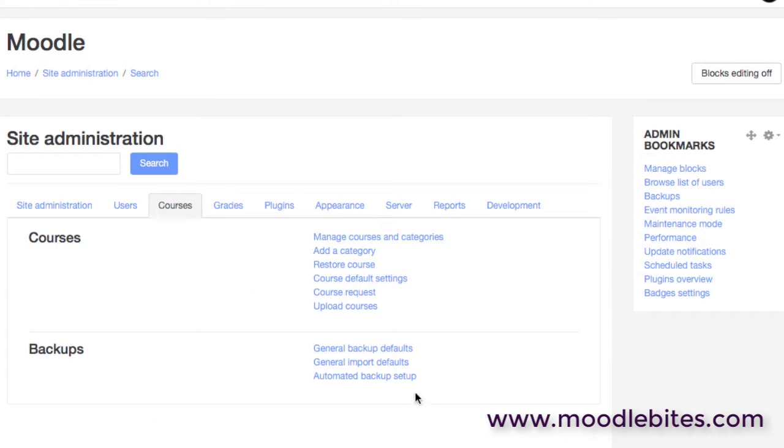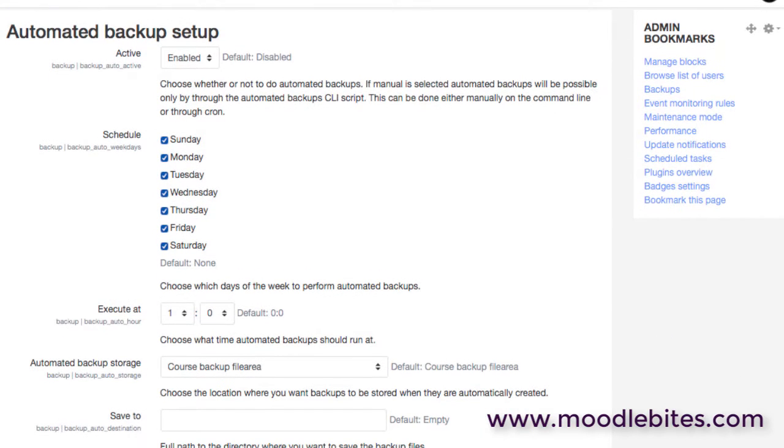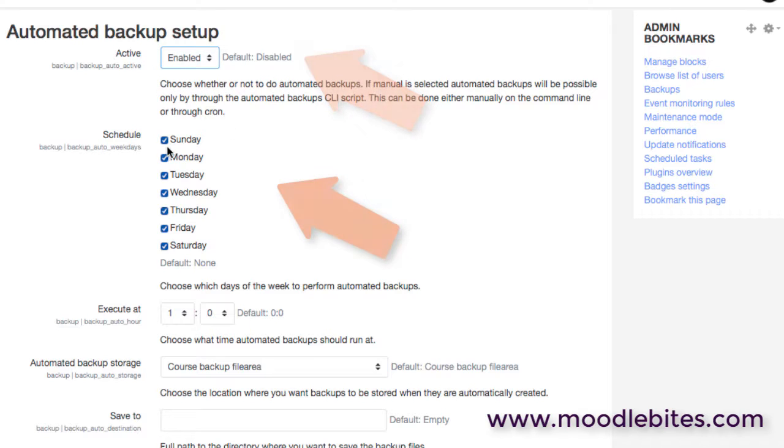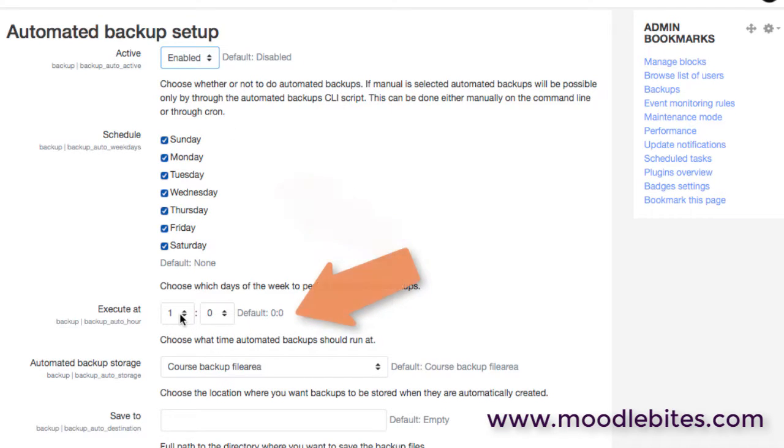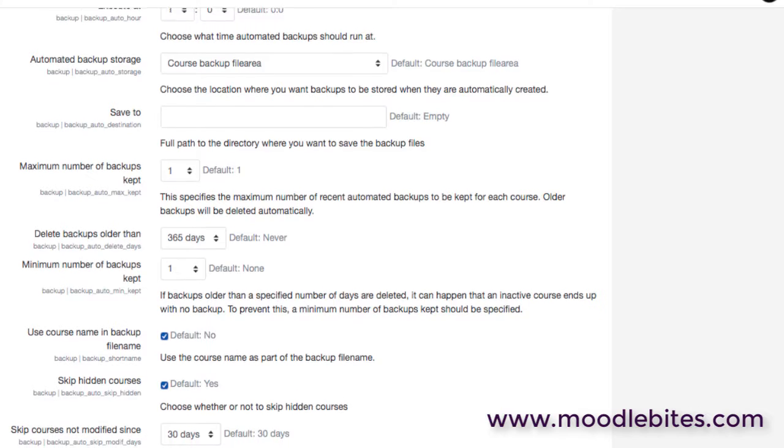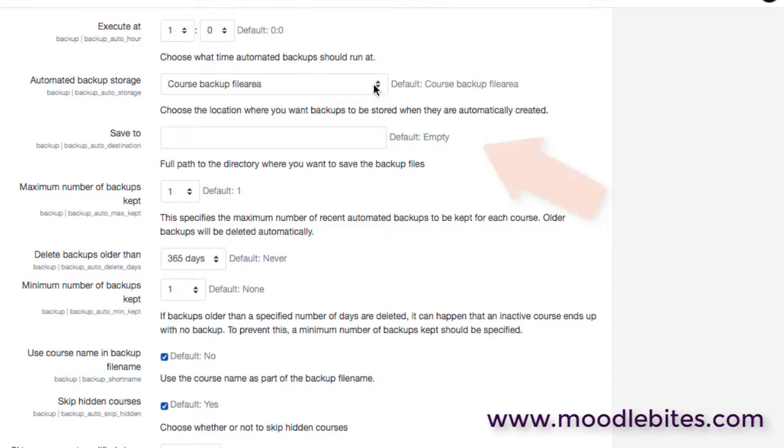And then finally the automated backup setup. So these are the settings that will apply with the automatic scheduled backups which of course will usually be set to run overnight. So as we can see here we've enabled the backups here. They're going to run every day. It's going to run those backups from the cron job at one o'clock in the morning and it's going to put those backup files in the course backup file area.